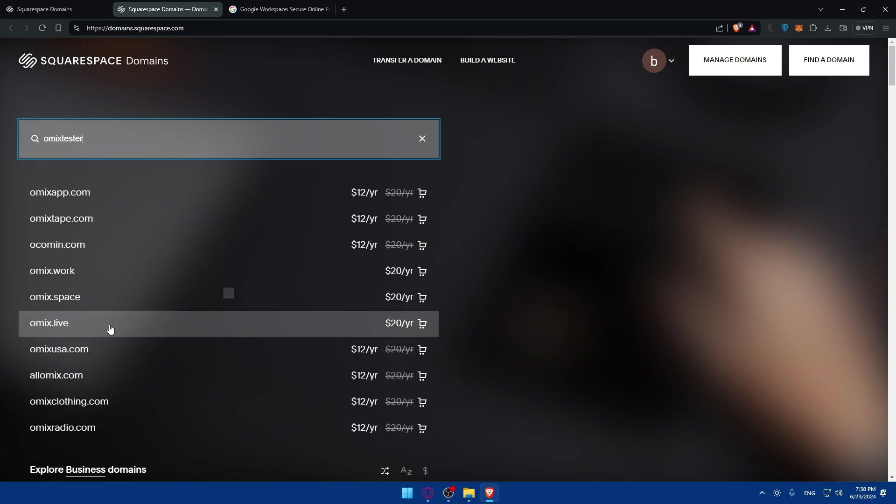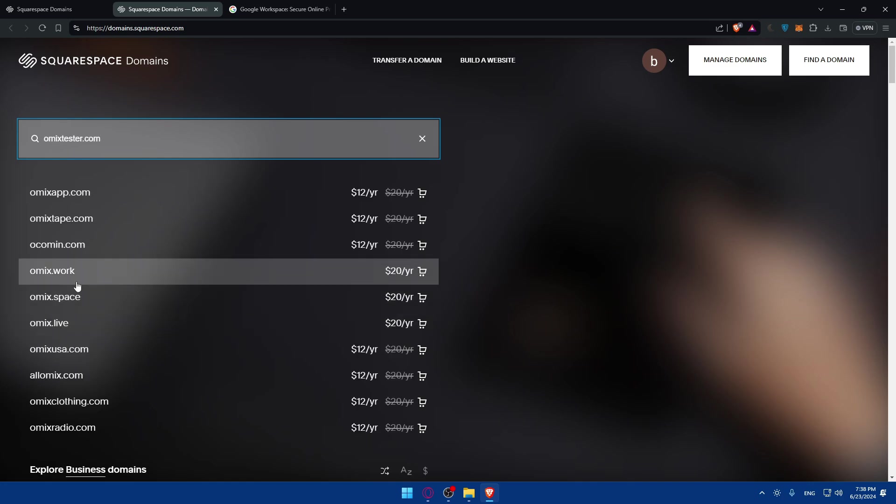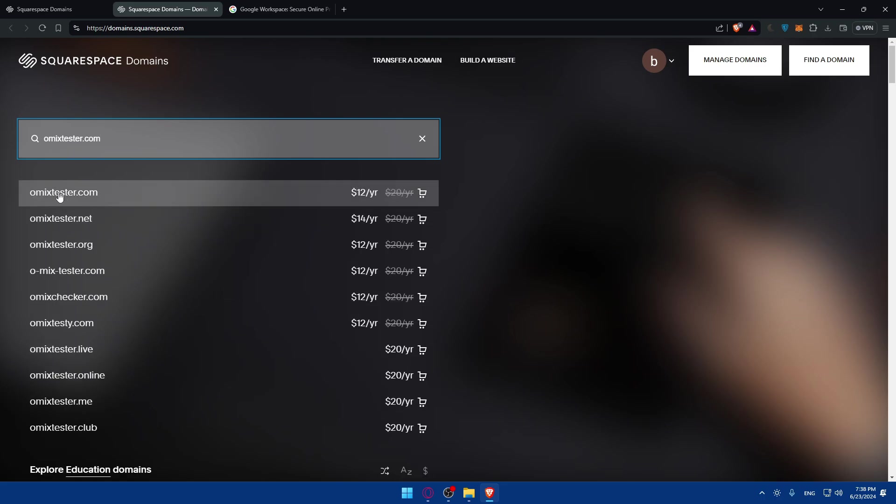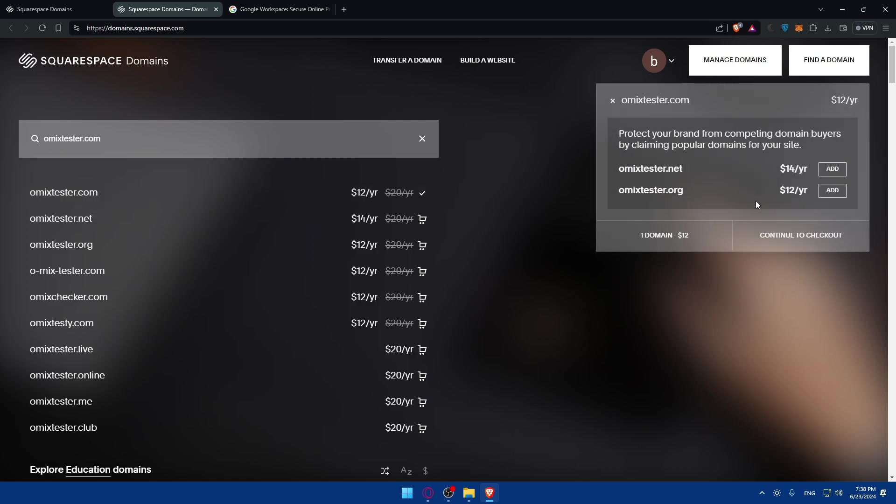To get the domain, click on 'Get the Domain.' Enter the domain that you want to get. For me, I'll type 'omicstester.com.' As you can see, there is a domain here with just $12 per year, but this discount you will get just for the first year. If you want to renew it, it will be $20.